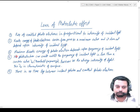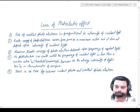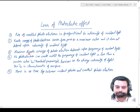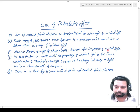The third law is that the maximum kinetic energy of photoelectrons depends upon the frequency of incident light. That is, the maximum kinetic energy gained by photoelectrons does not depend upon intensity of incident light but depends upon the frequency of incident light.